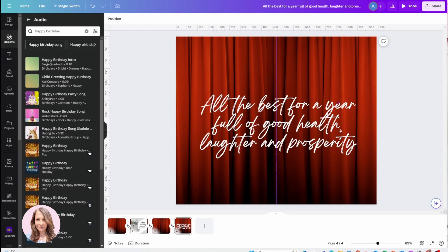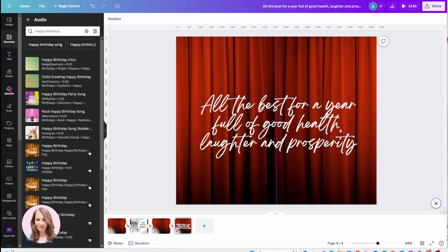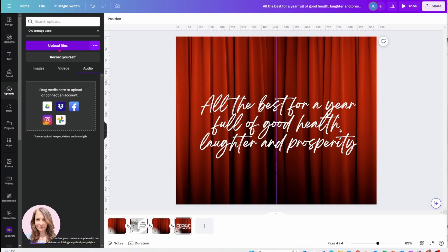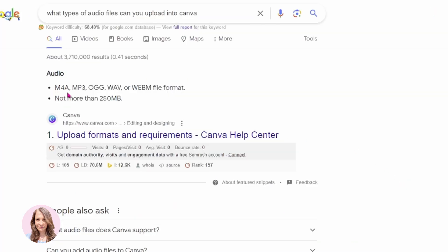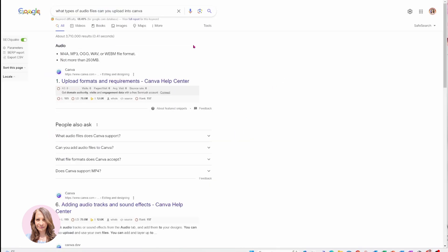The final thing we can do is add audio. If you have your own audio, you'll come to Uploads and upload your files. If you have an MP3, you can upload it here. With regards to what type of audio files you can upload into Canva: according to Google, you can upload M4A, MP3, OGG, WAV, and WebM files, and the audio cannot be larger than 250 megabytes. Keep this in mind when you're uploading audio into Canva.